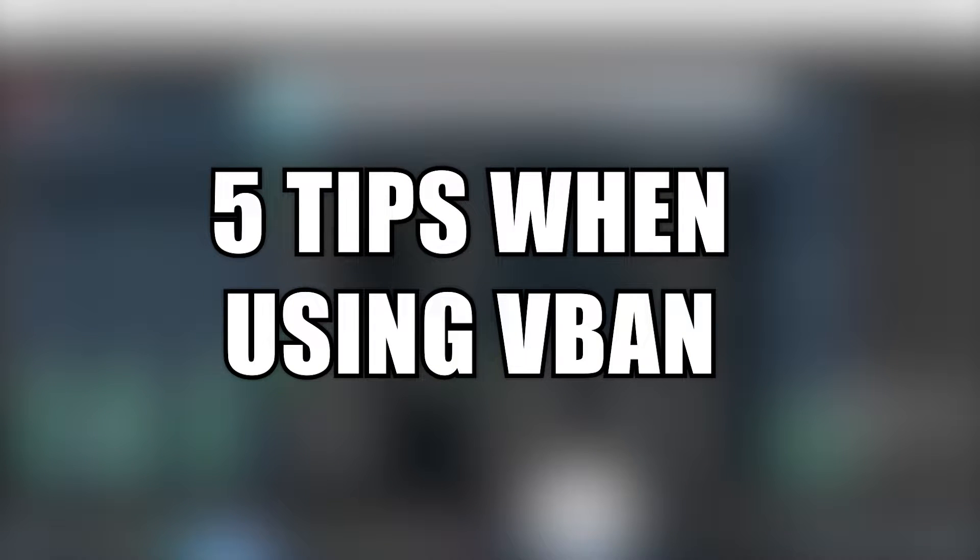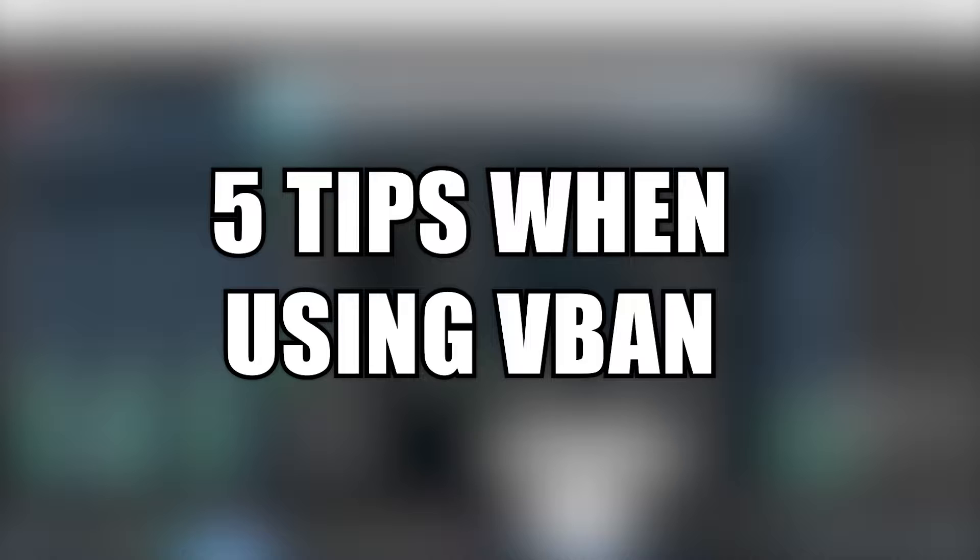Today I'll be sharing with you tips when using V-Band in Voicemeeter.